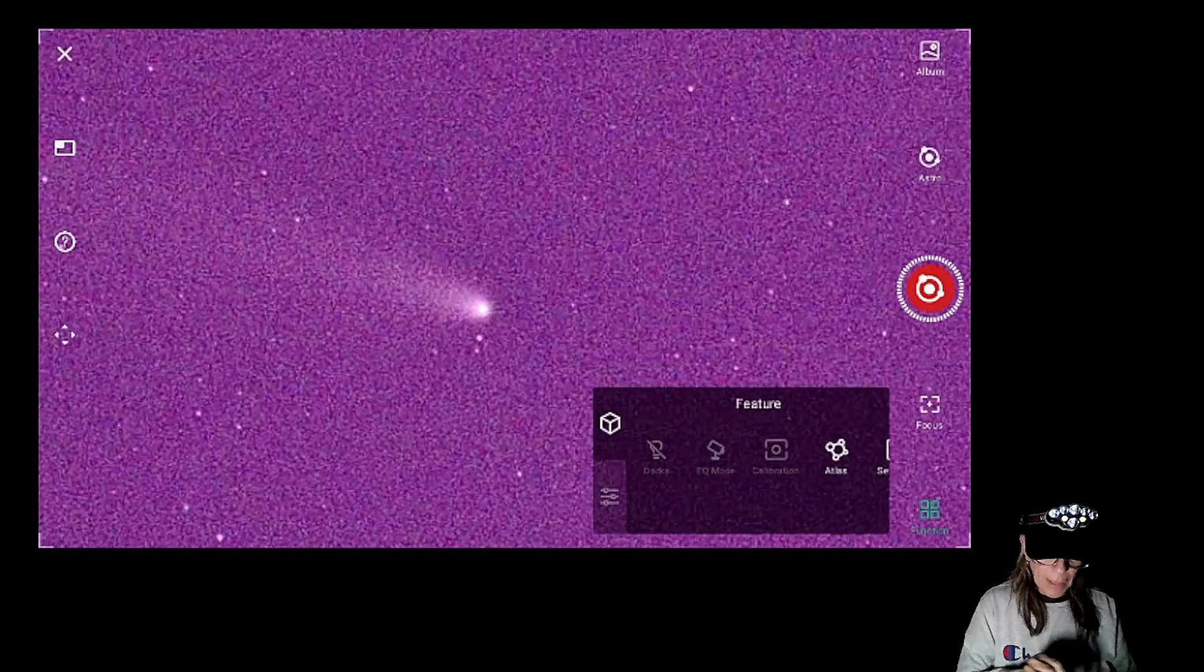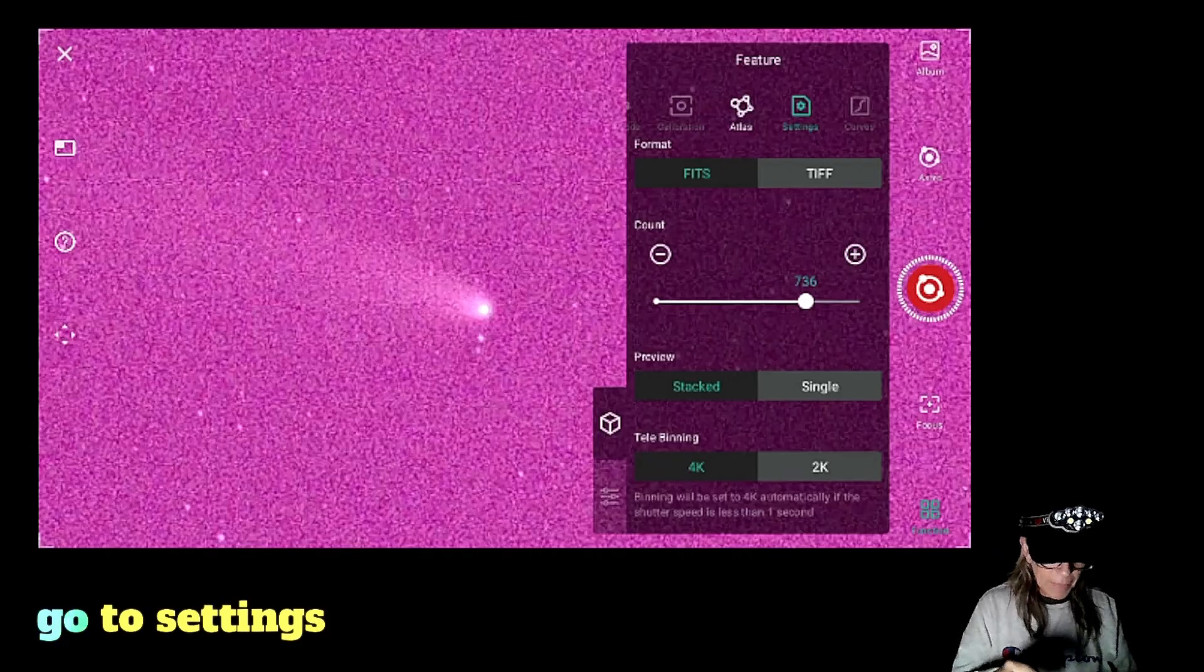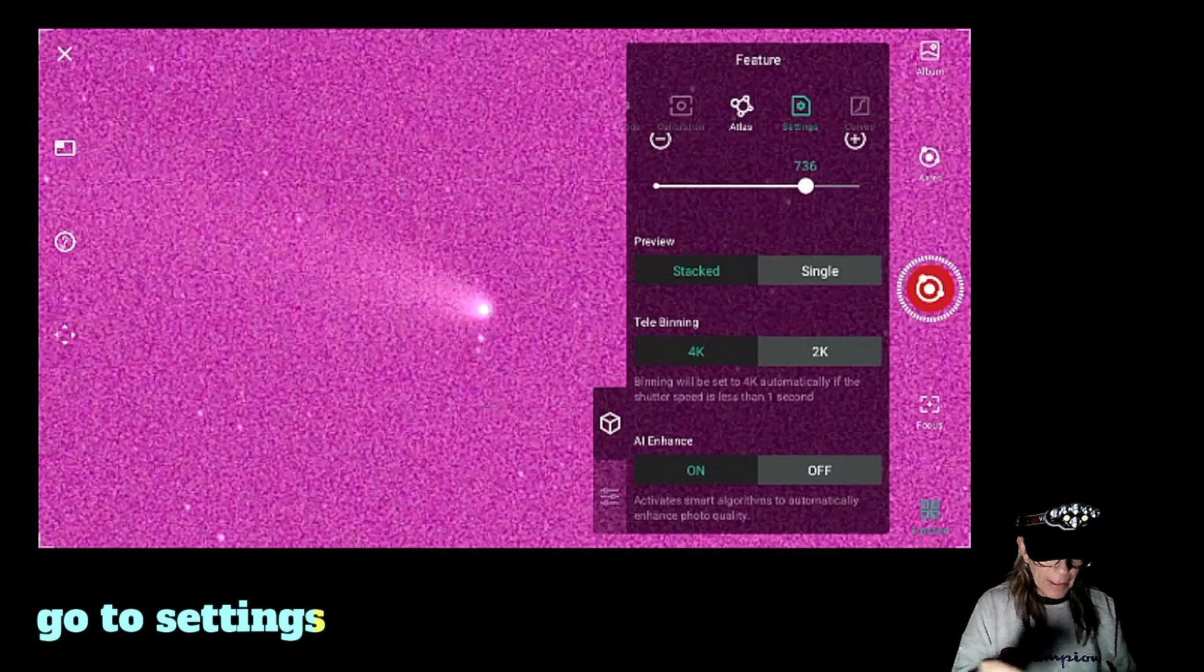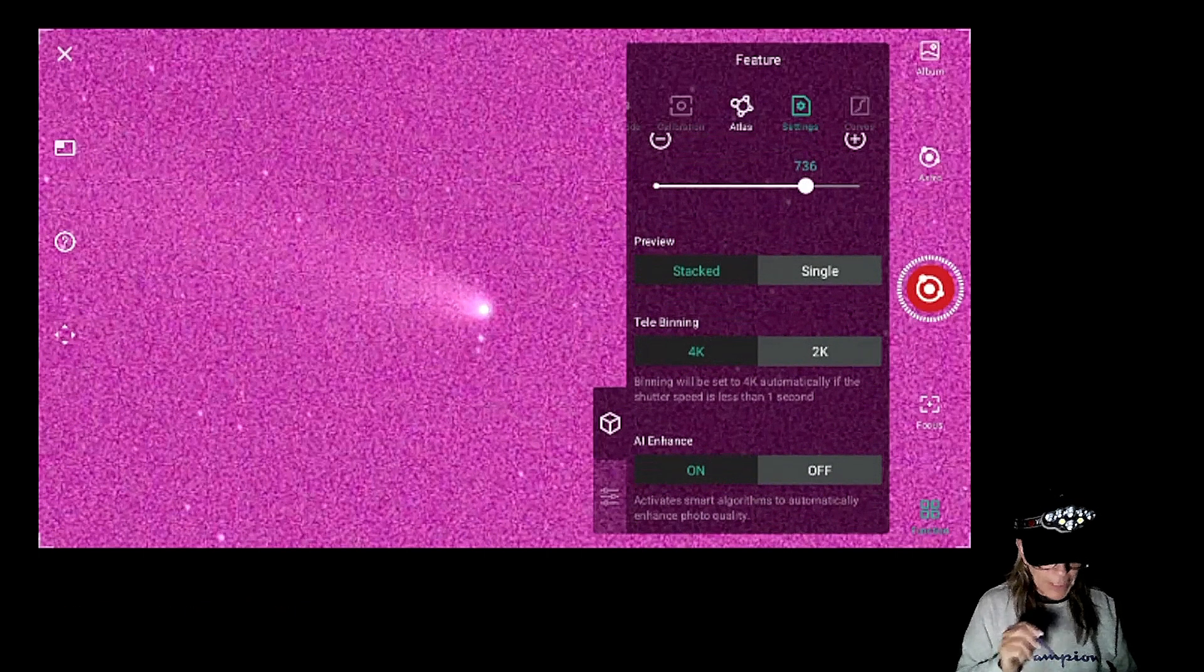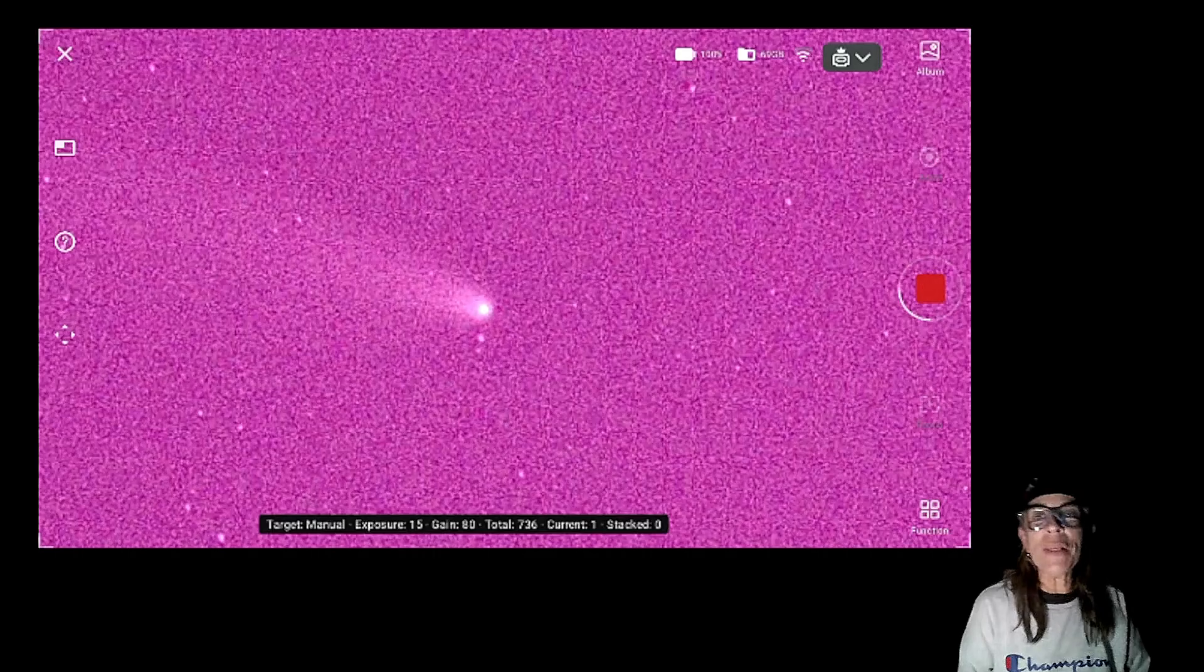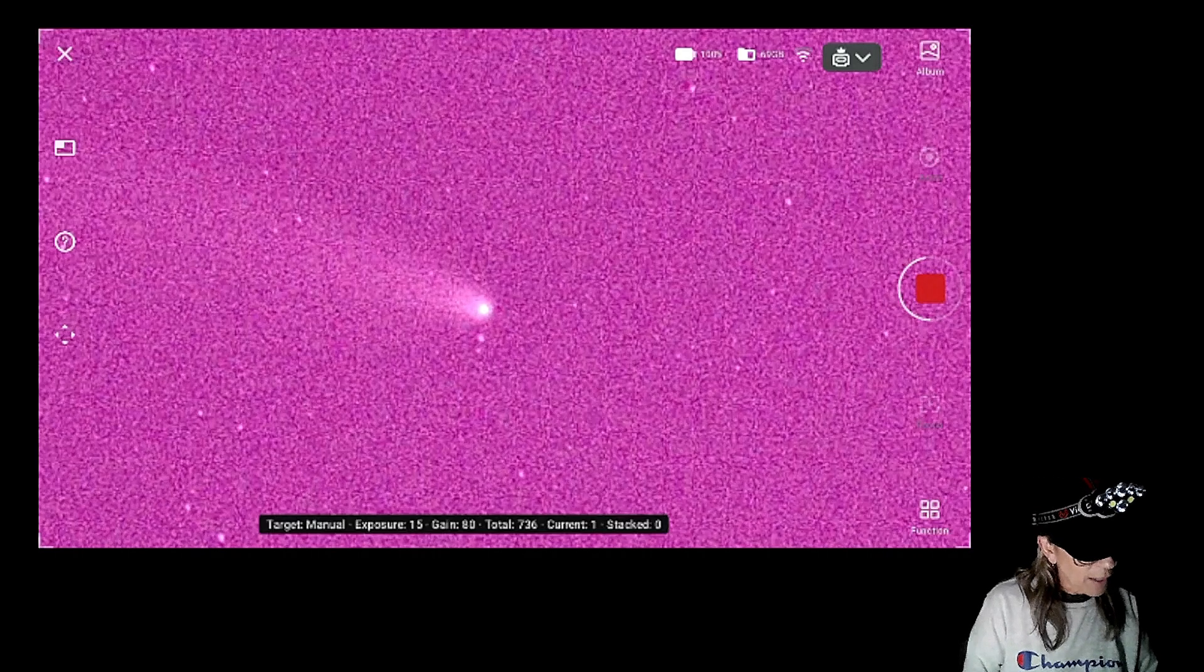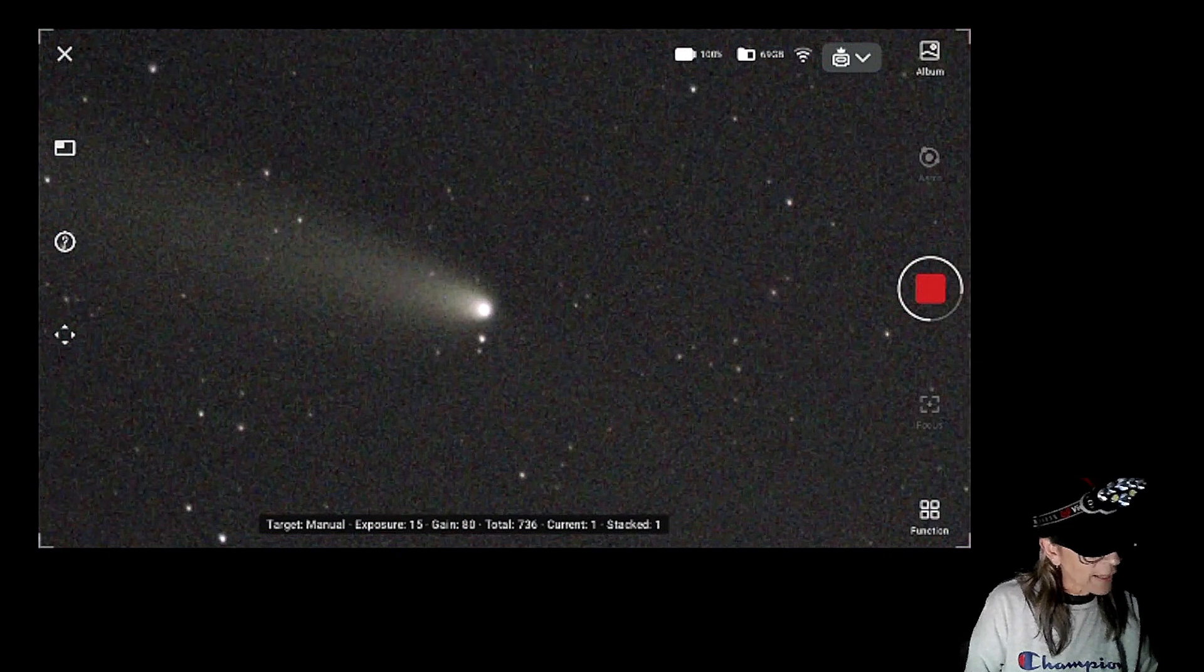Let me just now go to settings. I want to be sure that it's on stack image, 4K and enhance on. Yes, enhance. Let's do it. We're going to see soon our first stack.